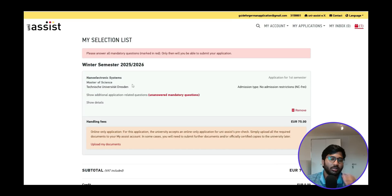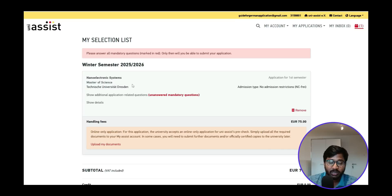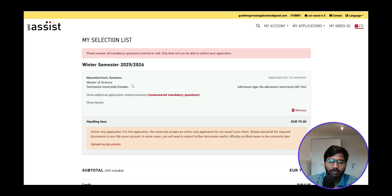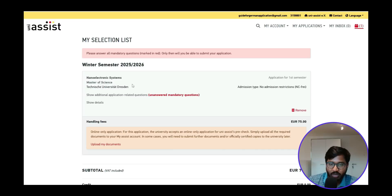That covers the third part of the TU Dresden application video. To summarize: Part 1 was requirement analysis, Part 2 was dedicated to the assessment PDF and module handbook, and Part 3 showed how to fill in, upload documents, and submit the application. In the next video I'll show how to apply for Smuggleton University. If you join our membership program, you'll get access to 15–18 scheduled videos covering the entire month. Take care, bye!